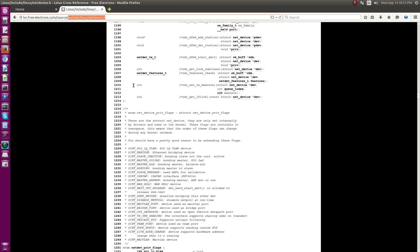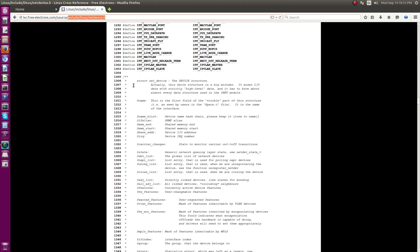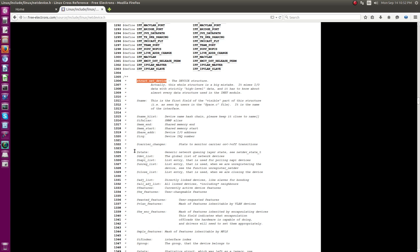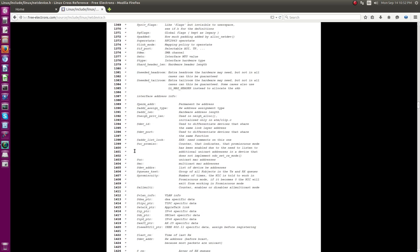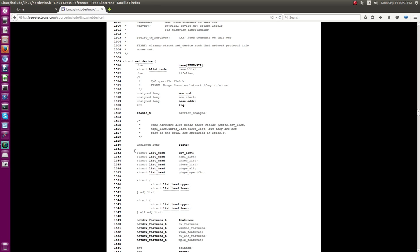The net_device data structure has many related structs - one to maintain stats and things like that. The data structure starts here, and the comment section contains documentation about some of the important fields. One important field is 'name', which is a character string buffer that holds the interface or port name.